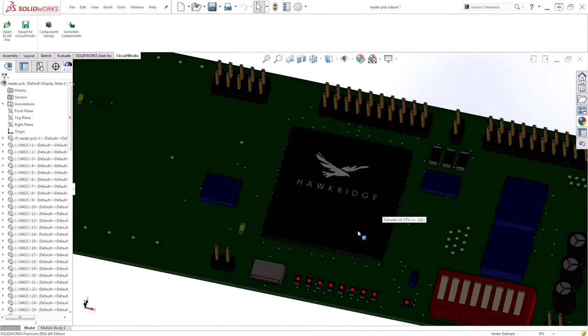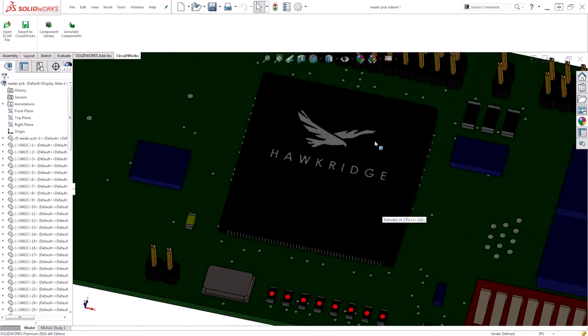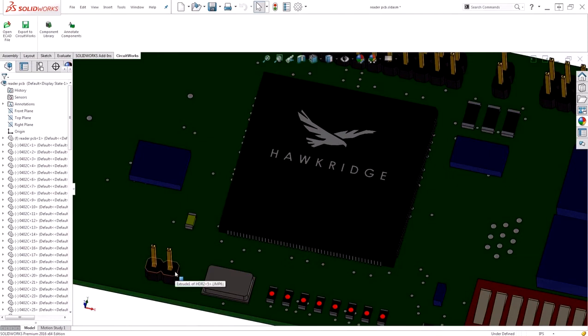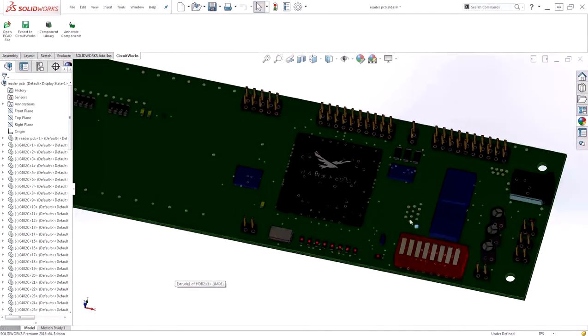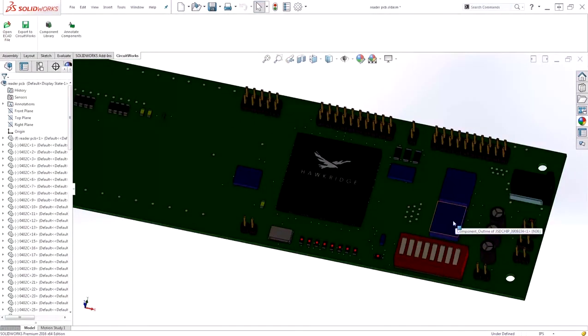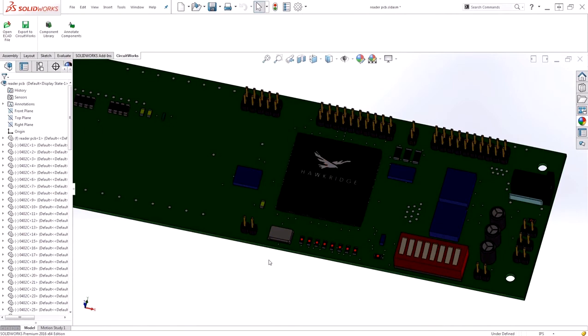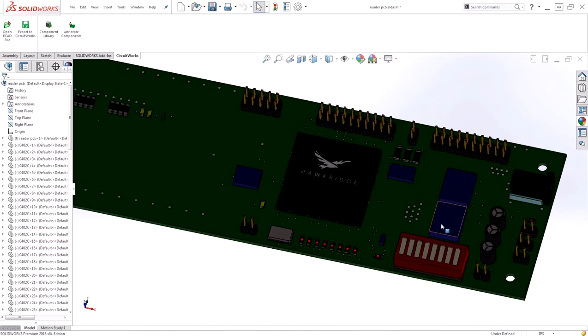Many components have high detail, just like the real component would. Others are still basic extrusions. This is due to the fact that CircuitWorks uses a component library. If the component is already in your library, it'll go ahead and bring in the detailed model. If it's not, it creates a simple extrusion to begin with. You can always go in and modify that file to look more accurate, or create a new one.